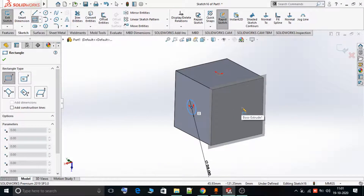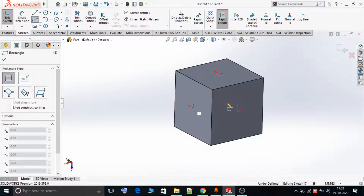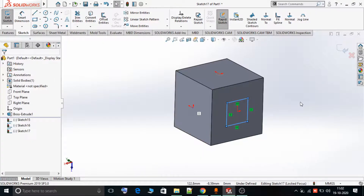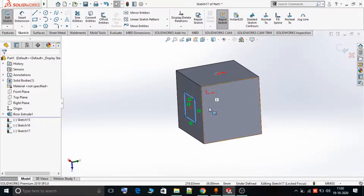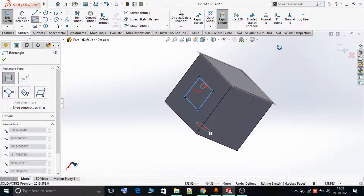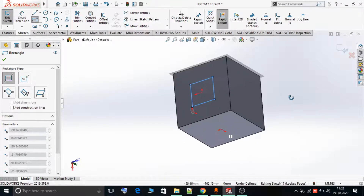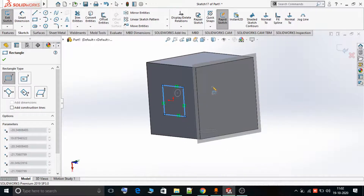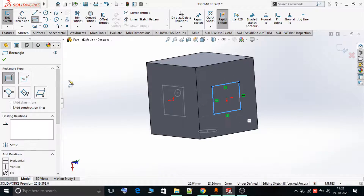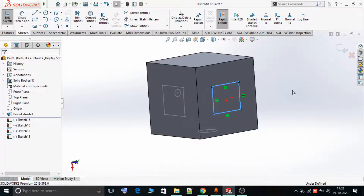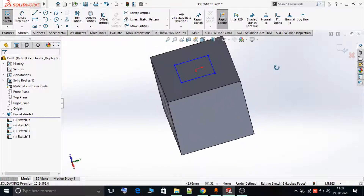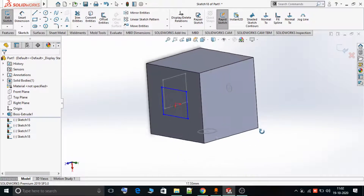Now if I want to draw a rectangle on this face, I can go and select the Rectangle command, select this face, and I am able to draw a rectangle on this plane. If I want to draw a rectangle on yet another plane, I can again go over, select that face, and draw a rectangle there as well. In this way we can use Rapid Sketch to draw on different planes simultaneously.